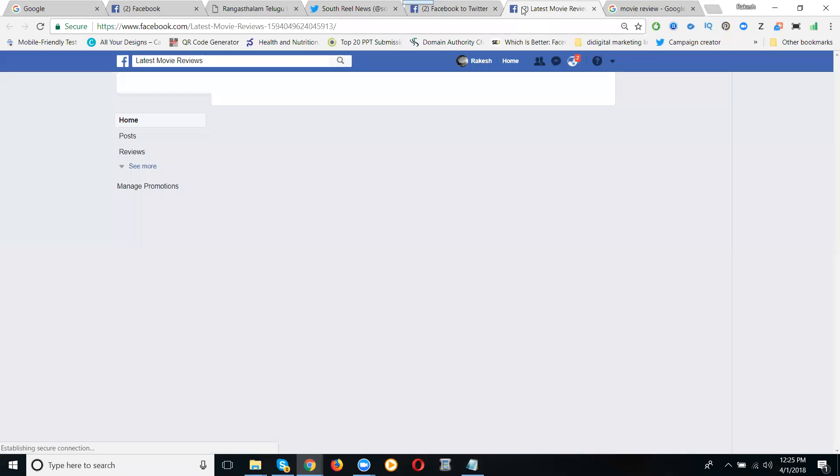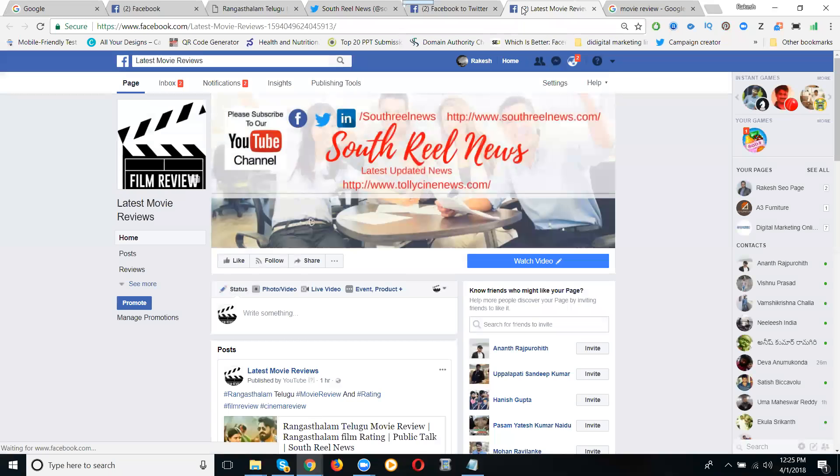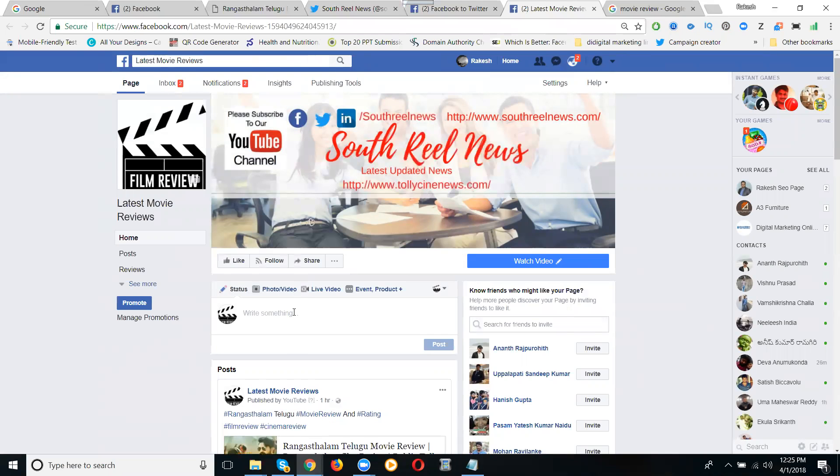When I share the content on my page, for example I'll show you here. Let's share the content here.